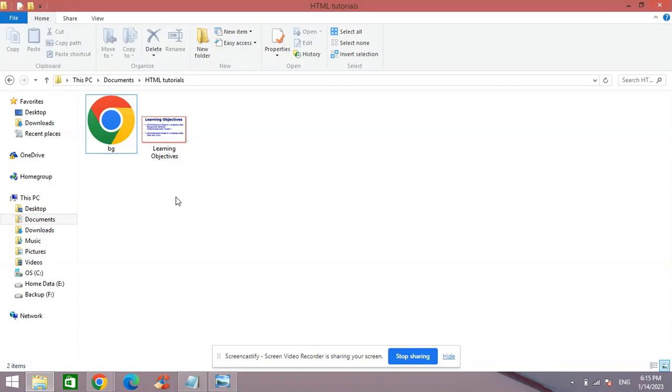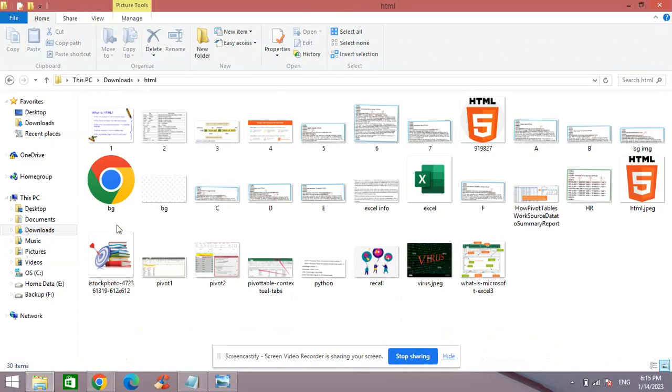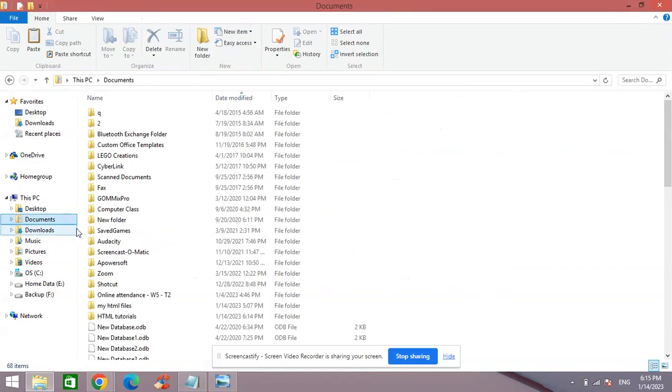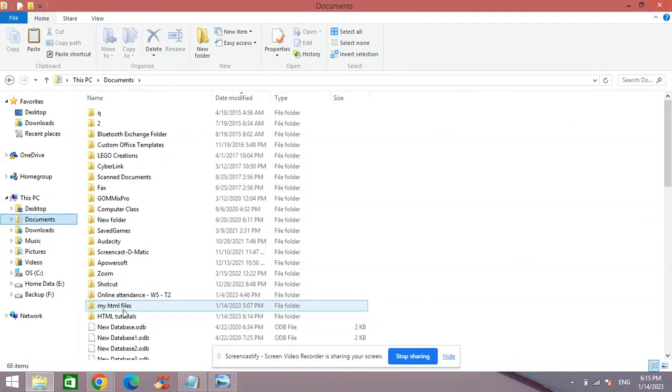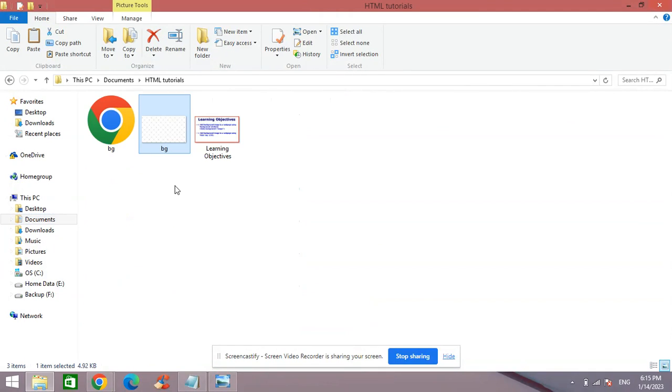take that image. You can download it from Google, or if you already have it, you can simply copy-paste it there. So for example, I have one, I copy, go back to my folder in Documents HTML Tutorials, and I paste here.